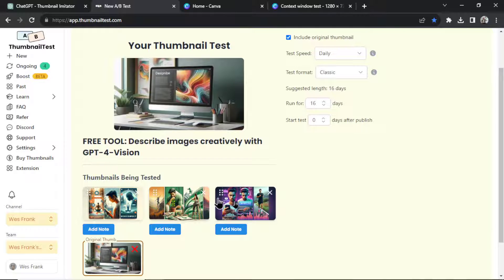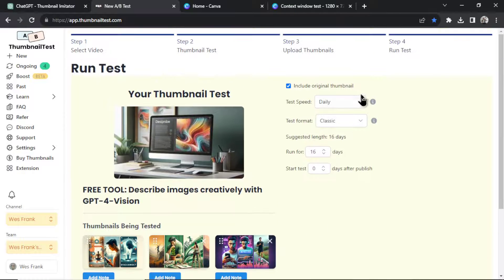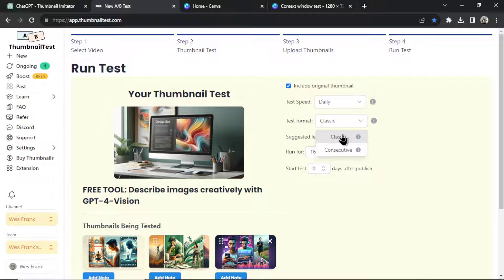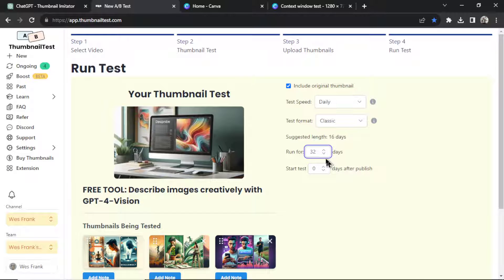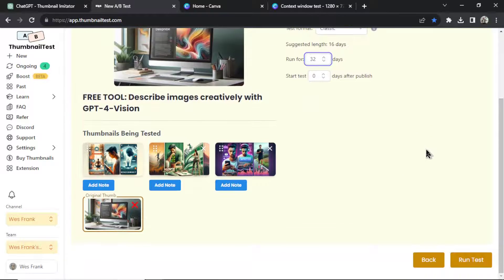But let's say I just had three thumbnails. I would choose Daily or Hourly. Let's do Daily. Let's do Classic. So it's going to switch a thumbnail each day. Let's run this test for, let's say, 32 days. And start the test immediately. And run test.